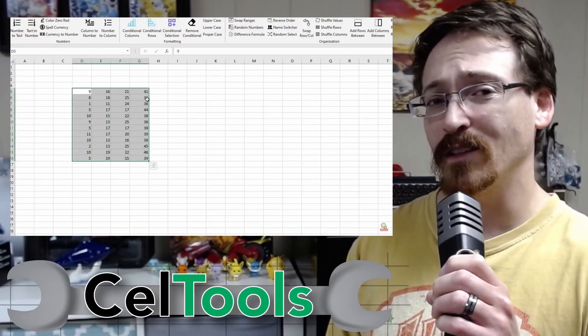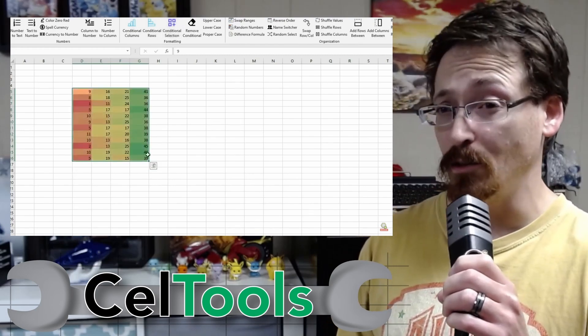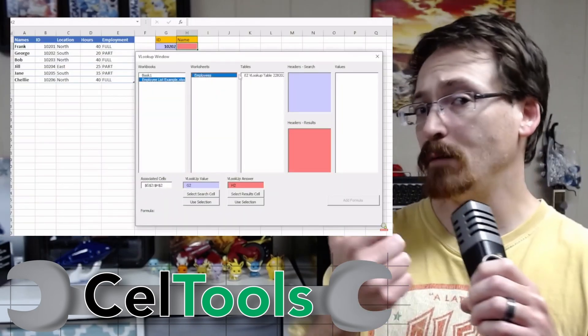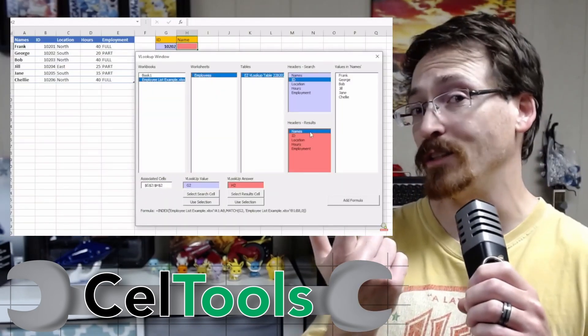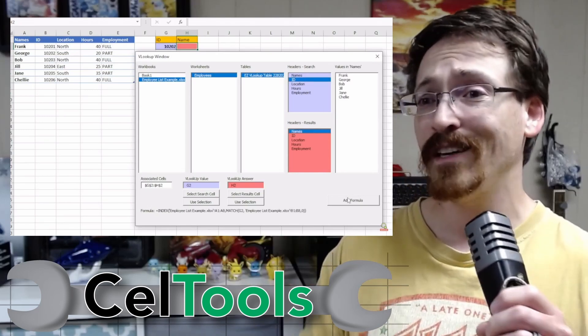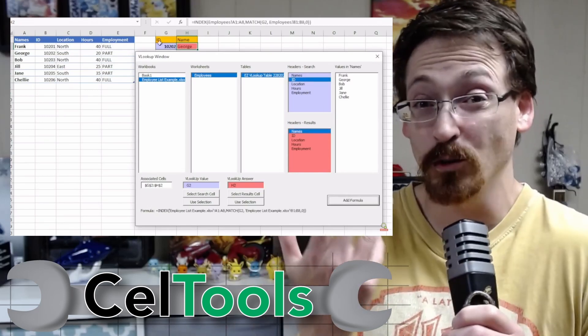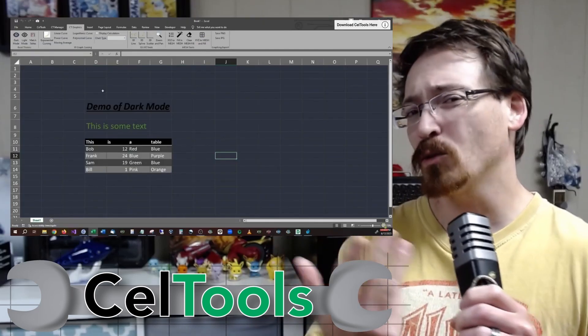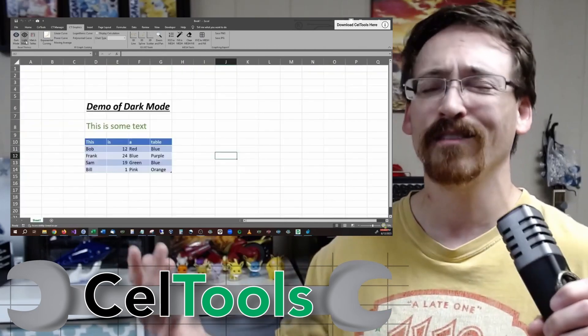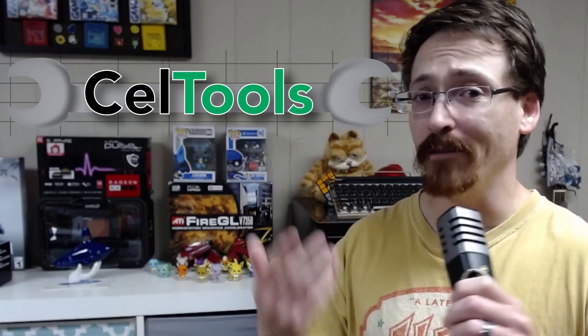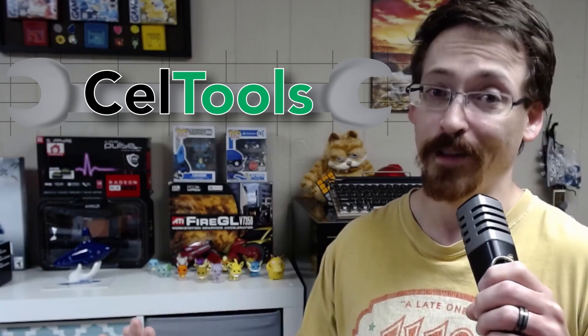Now it comes to the big question: what kind of USB drive should you buy? And the answer is, right after our sponsor — CellTools. CellTools is a comprehensive add-in for Microsoft Excel that makes Excel easier to use, with features like name swapping, random number generation, and even helping you navigate VLOOKUPs and creating VLOOKUP tables for you. Try it out today and you'll be wondering how you ever navigated Microsoft Excel without it.